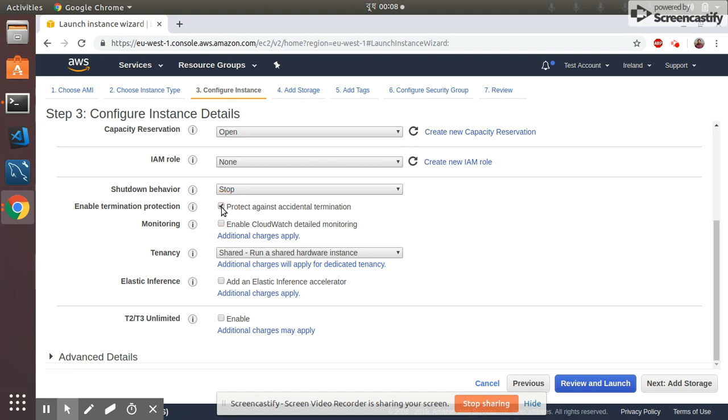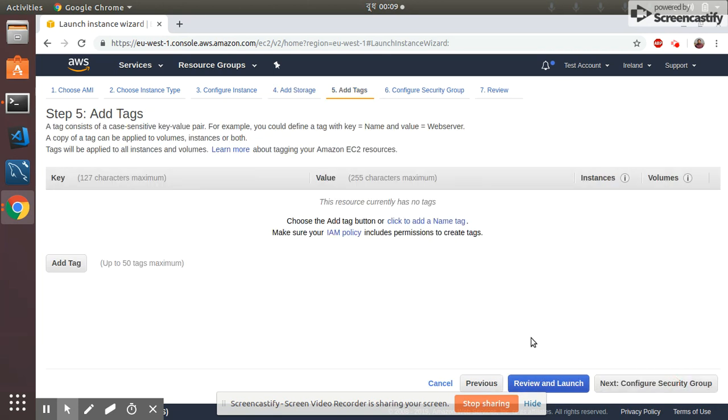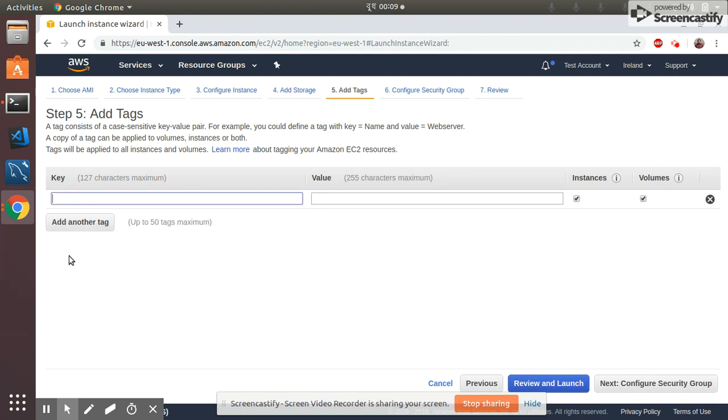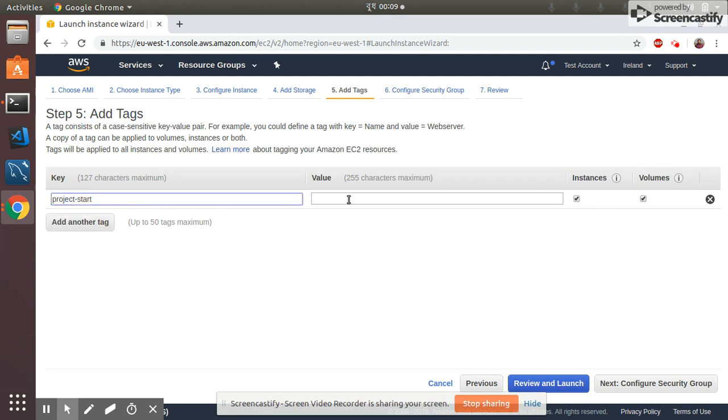Then I go to the next. I choose 8 gigs of EBS space with general-purpose SSD GP2 with EBS, that's okay. I go to next, I add a tag here. So it's project Spark. This is for my channel AWS.